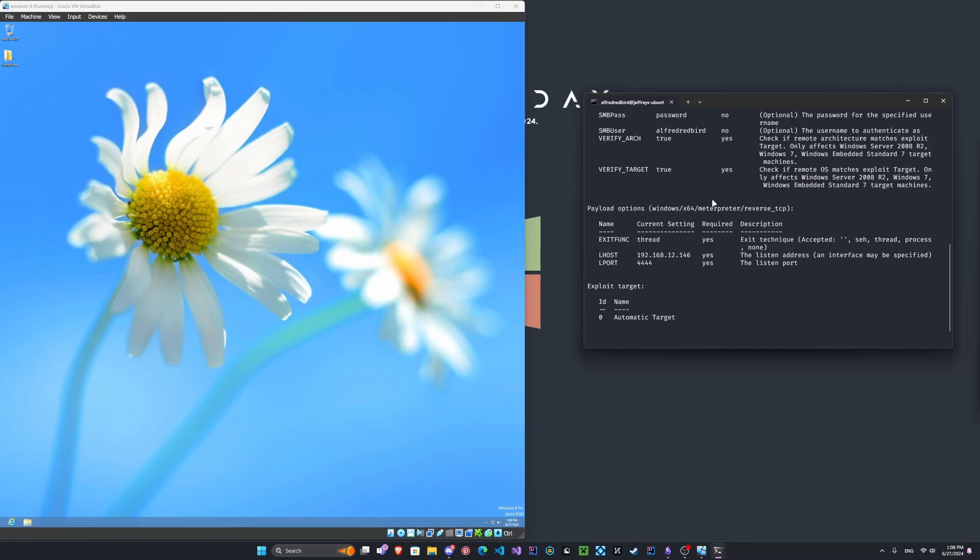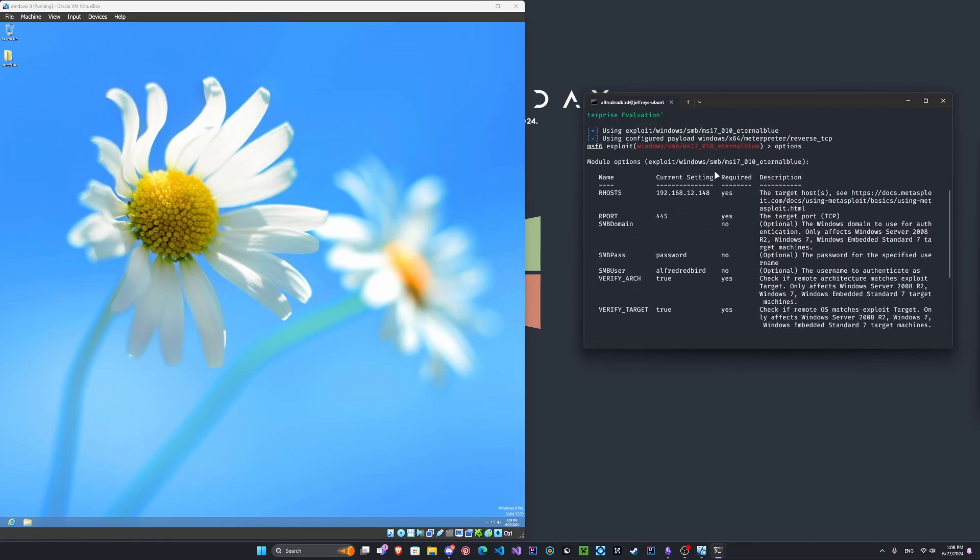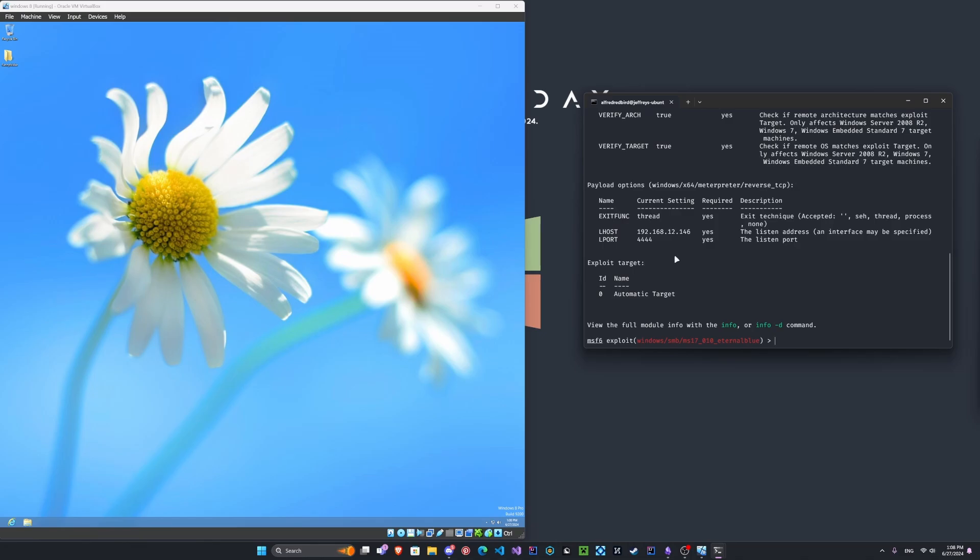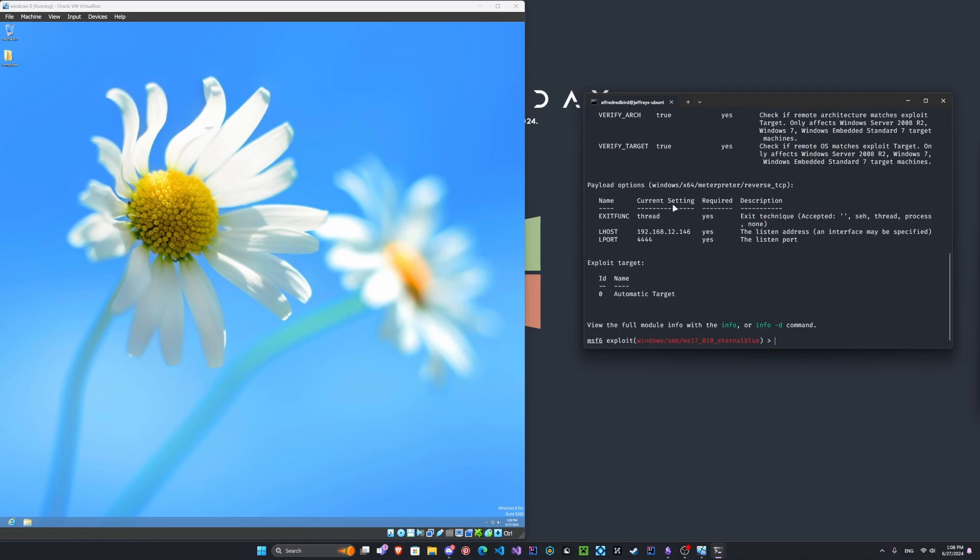So let's look at our options. So, okay. It looks like we're going to need to include the user, the password, and the username. It's already been filled out, but I've already used this before.